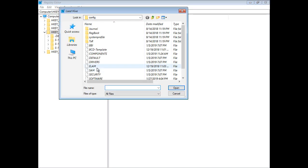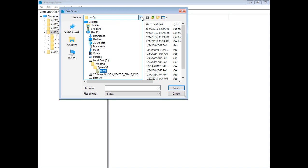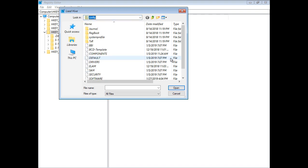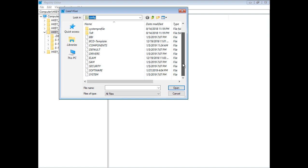So we're going to find Load Hive under the C drive Windows System32 Config folder. So when you go there, go ahead and scroll down and choose the Software option. This is the software portion of your registry. Let's go ahead and click Open.